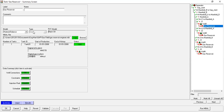The type is gas reservoir, number of tanks is one, tank ID is Tank 01, start of production is January 1st 2008. Well connections: okay. Constraints: none. Injection fluid: gas. Schedule: none. We can skip this injection gas — it doesn't mean anything.